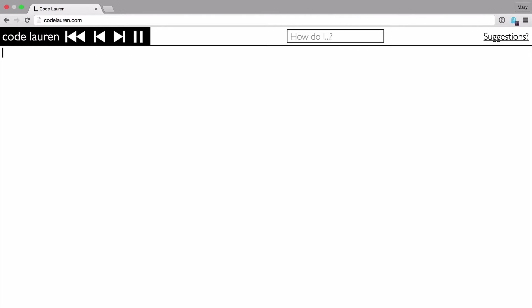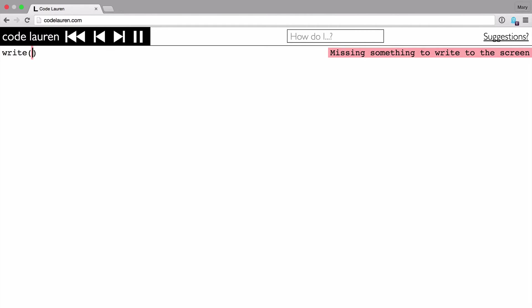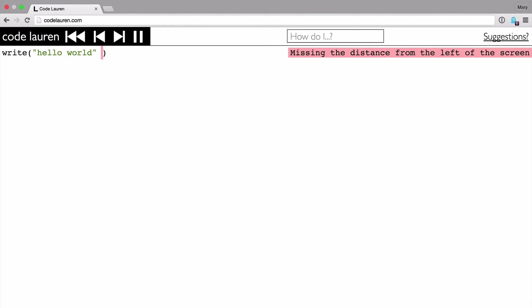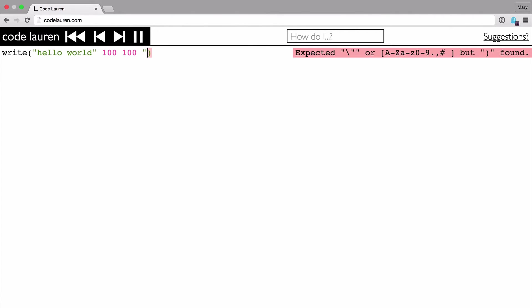So let's start with a Hello World program. I'm going to use the function write here to write Hello World to the screen. And I specify the text and then the X and Y coordinate, and then a color that I'd like to write in there. And so that writes to the screen.